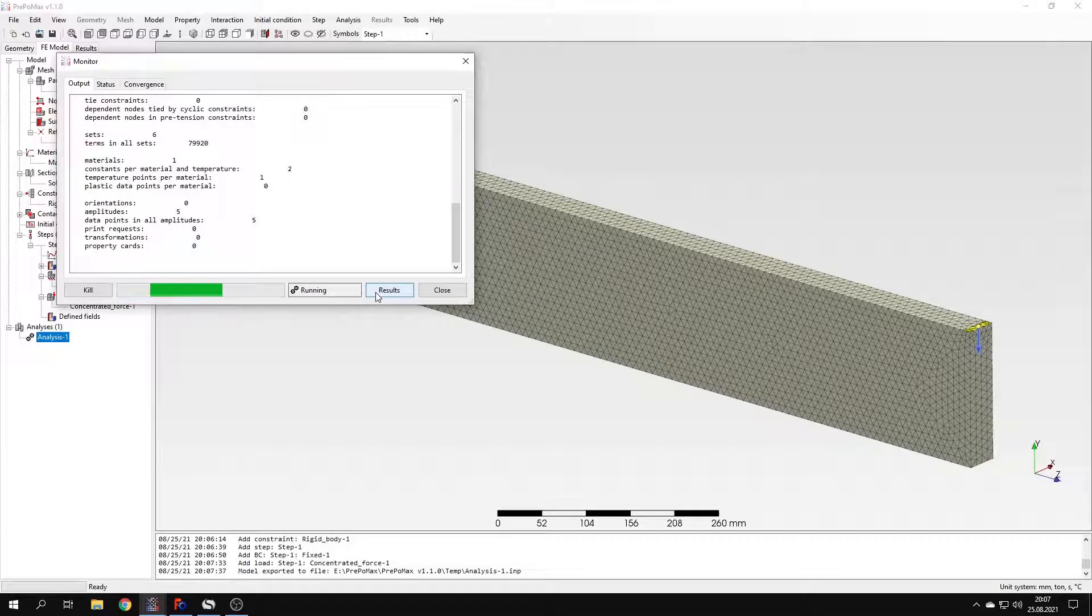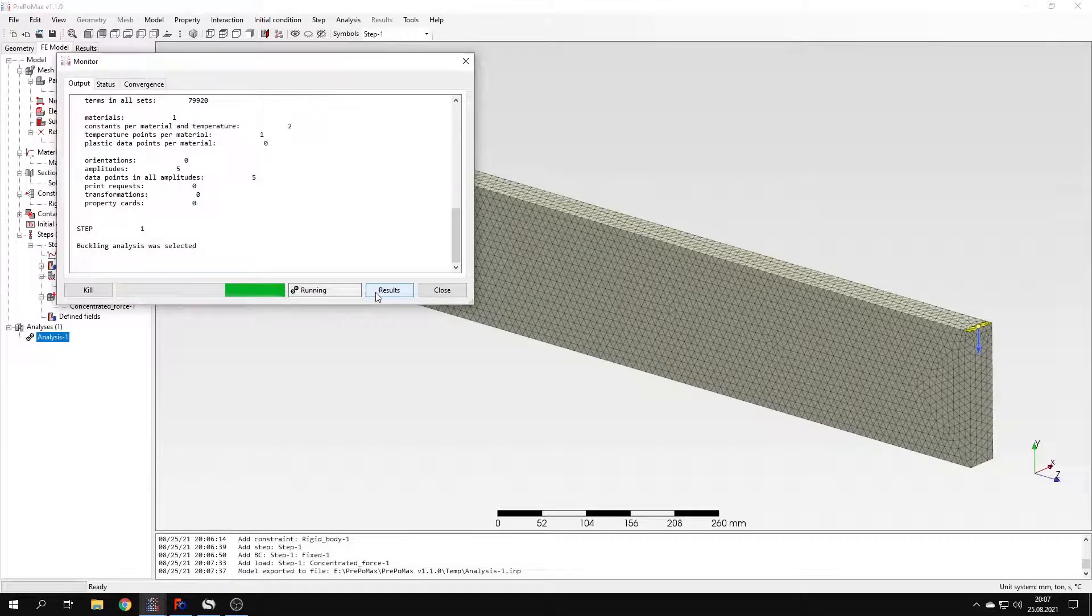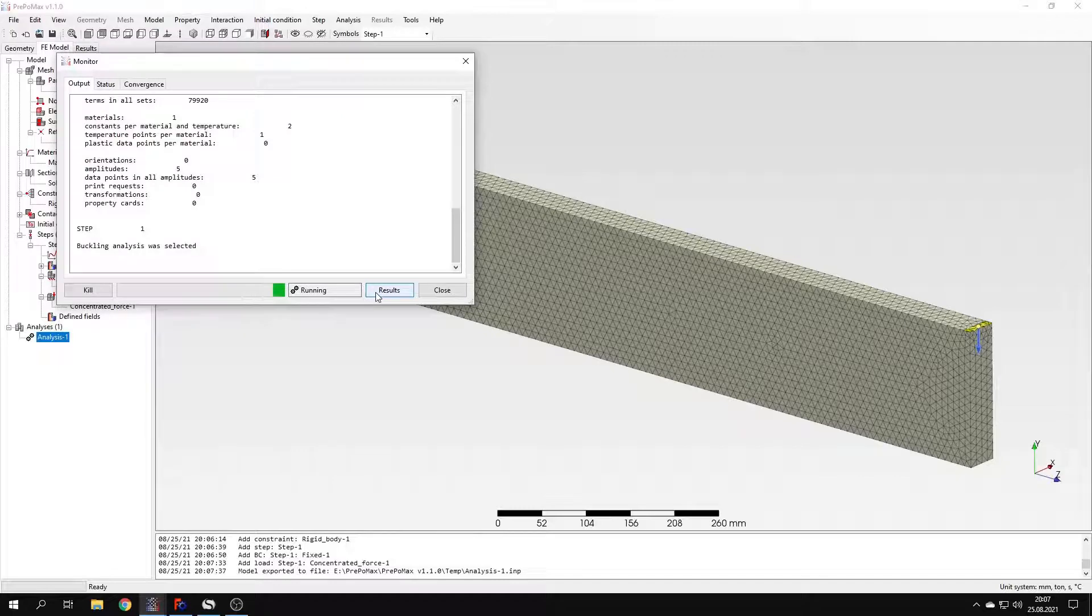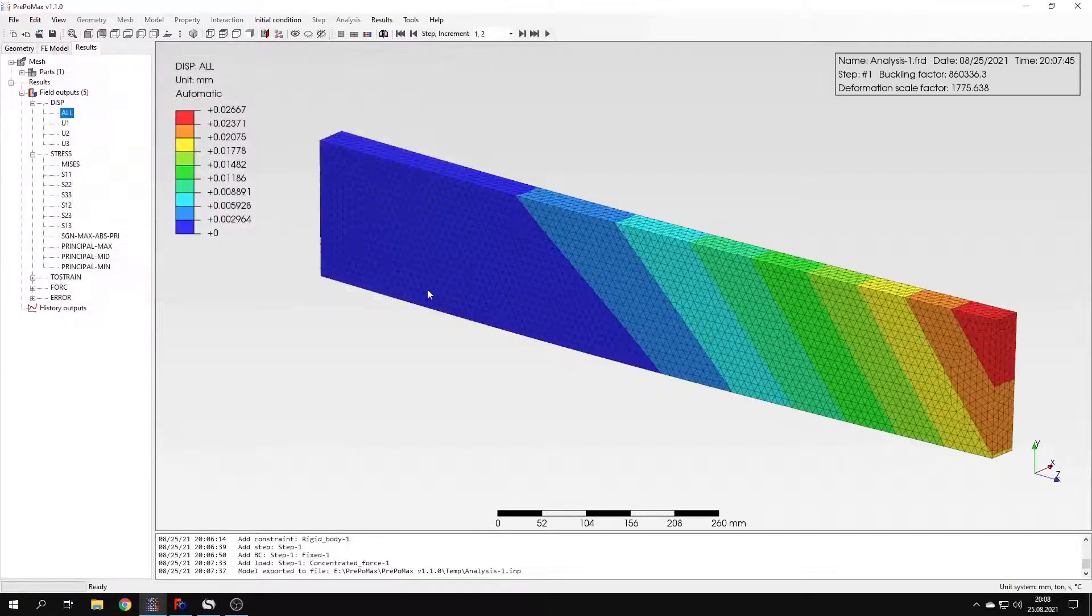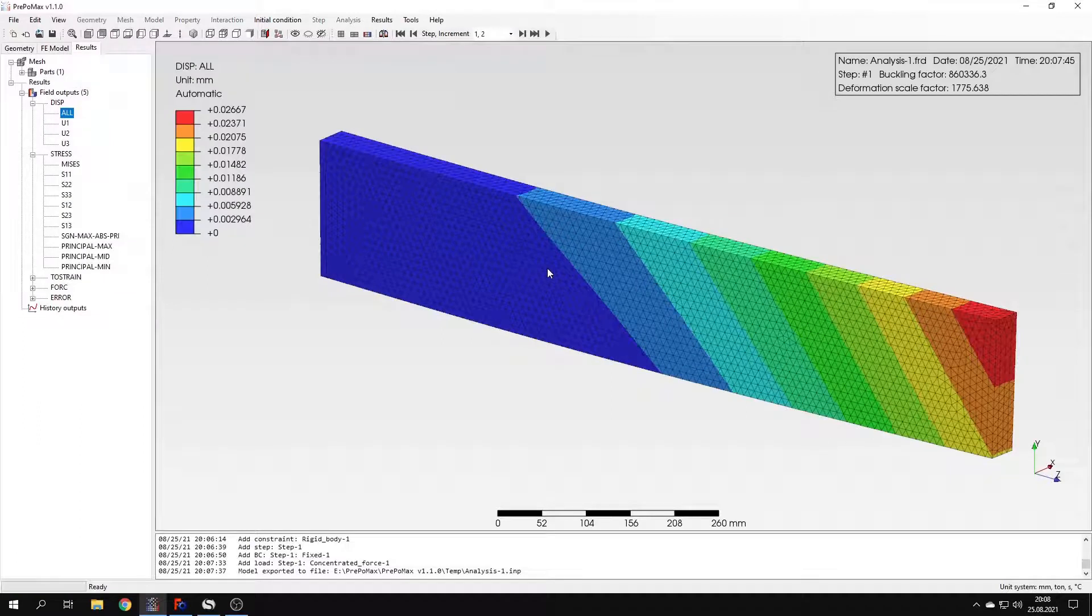This time it might take a while because the mesh is quite dense. The results are already available. So let's open them and let's see what we got from this analysis.